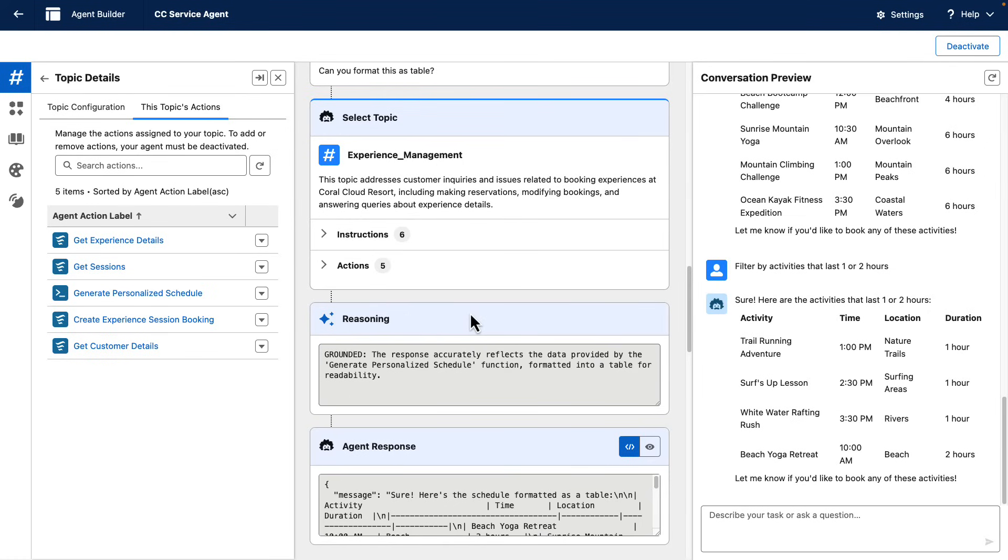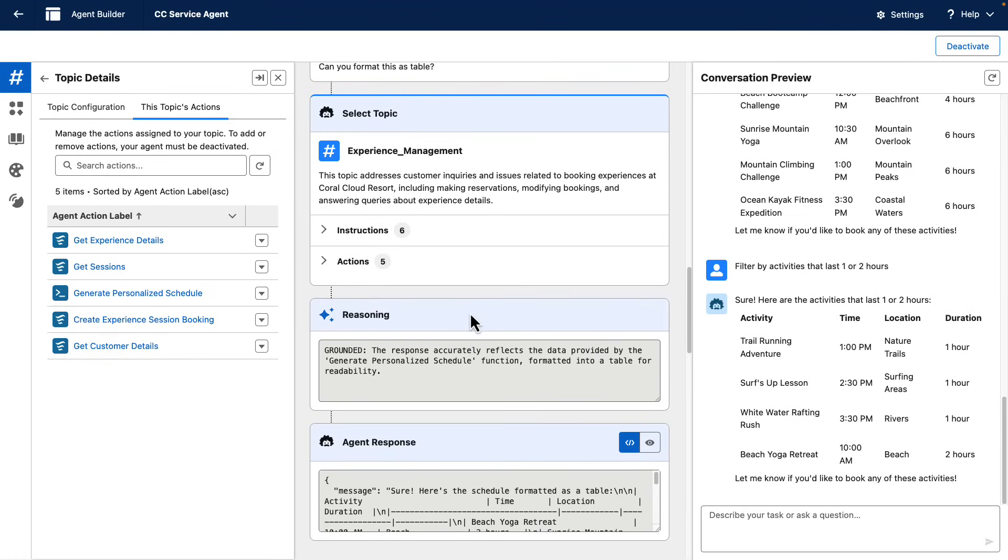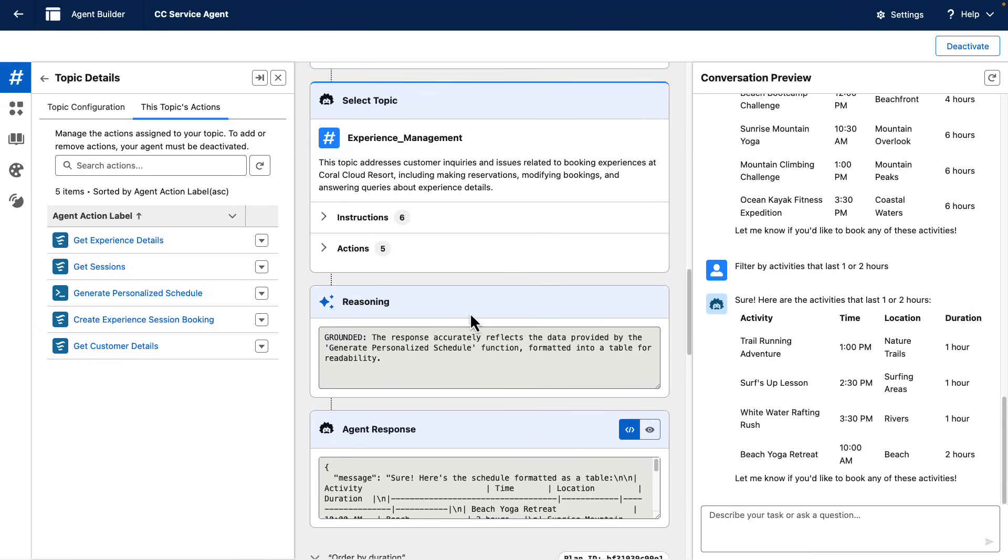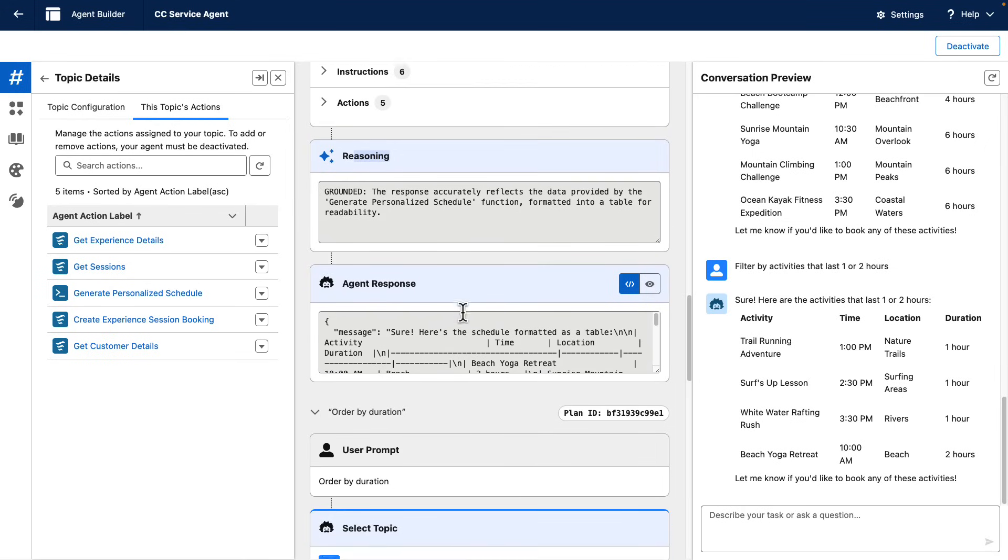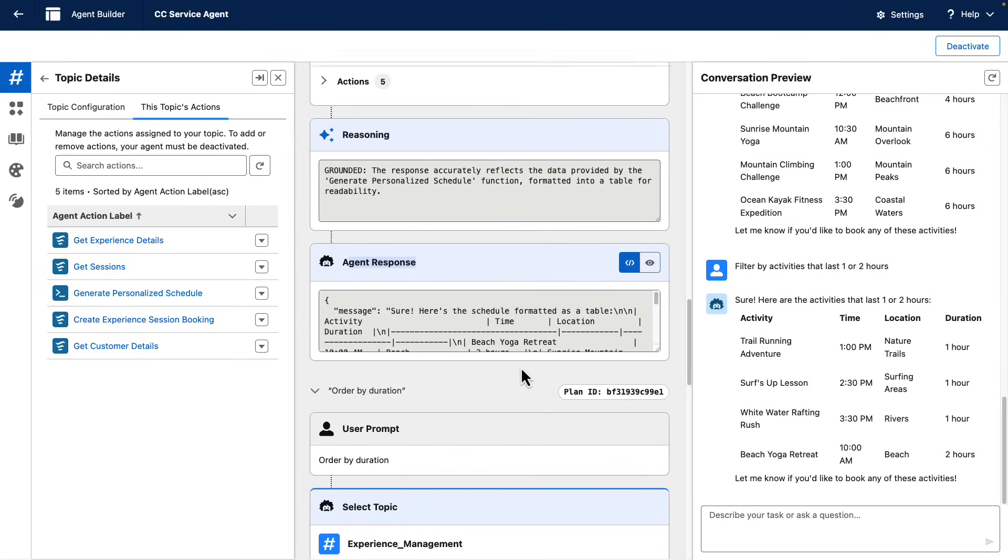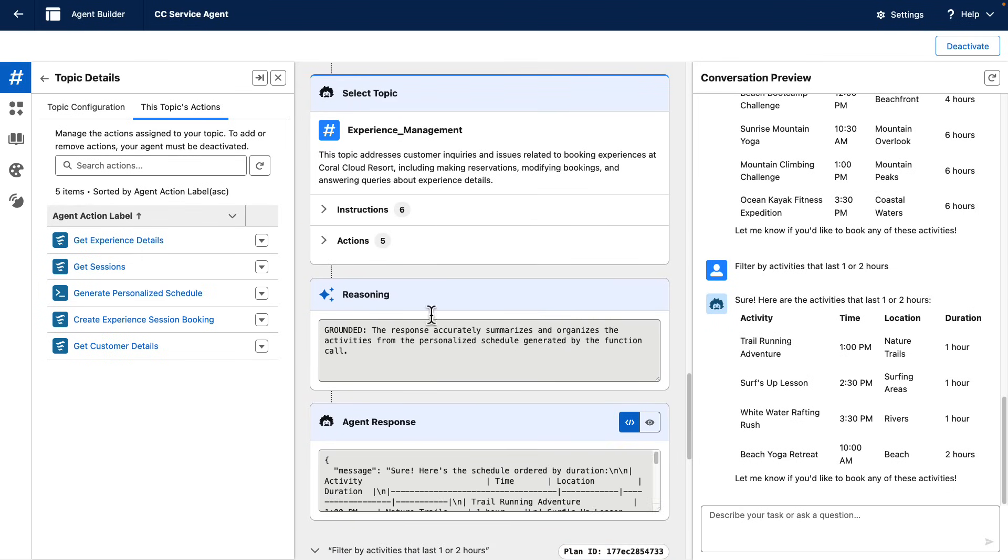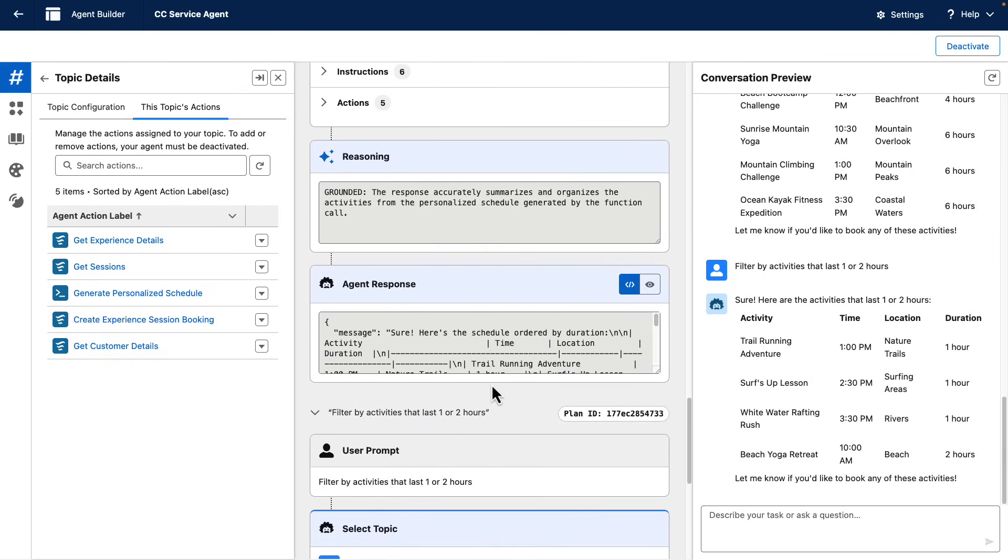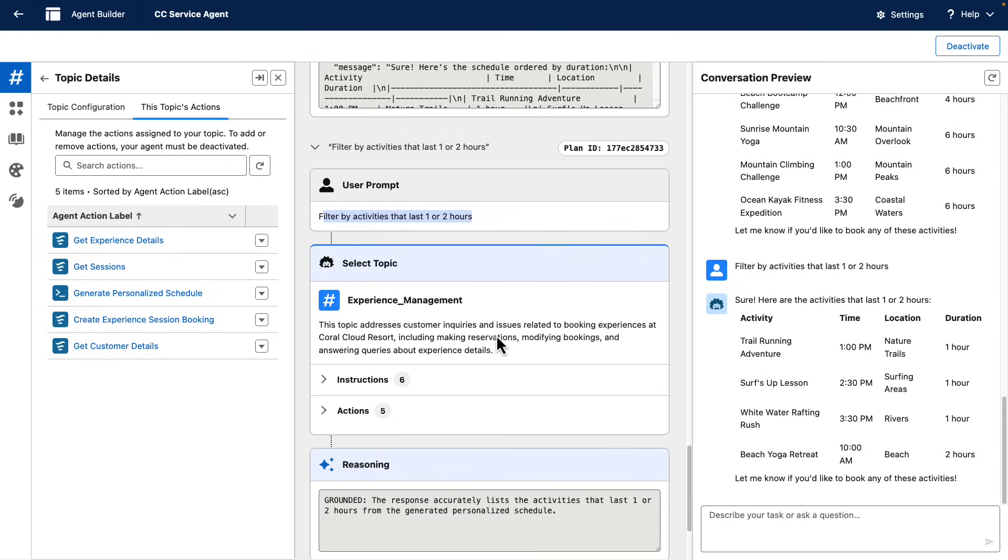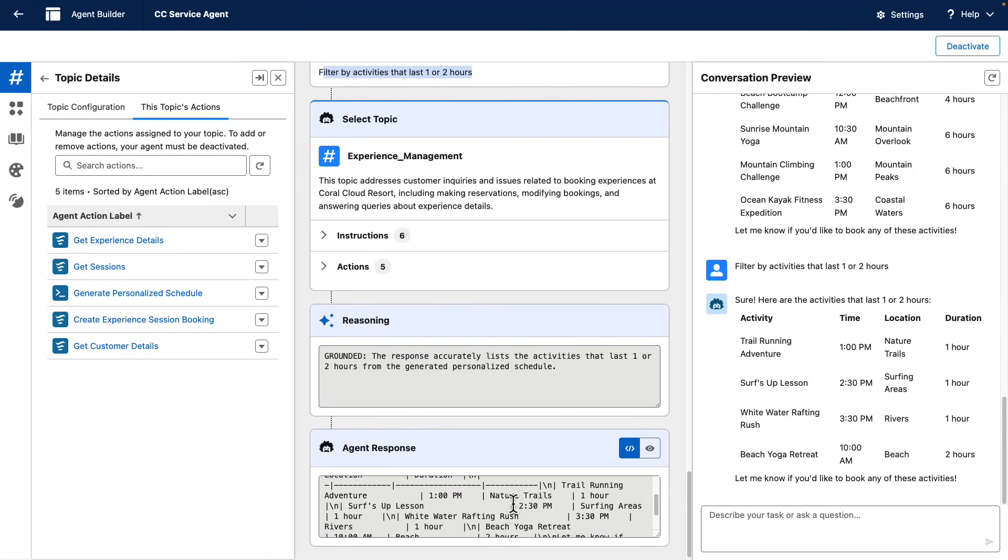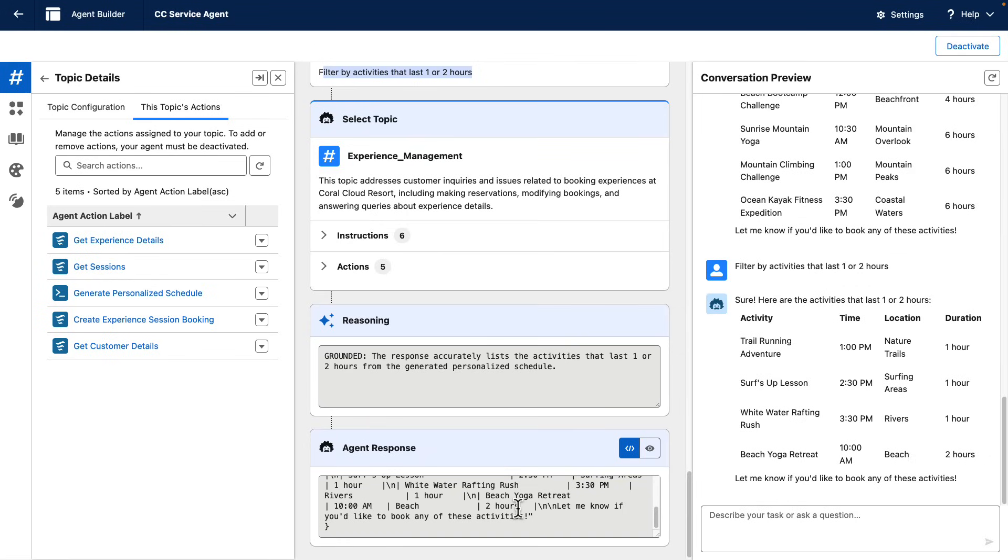The agent already knew which tabular data it needed to format. And the only thing that it did was to reason and use its internal large language models to format the agent response in a different way. Same when we asked it to order by duration, and same when we asked it to filter activities by duration one or two hours. Powerful, right?